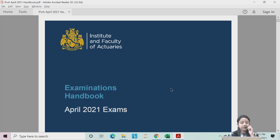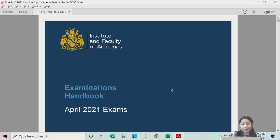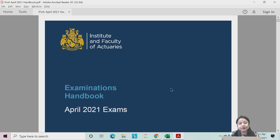Hello everyone. Recently IFOE launched its examination handbook for April 2021 examinations. More or less everything is the same as per the last examination. However, there are certain changes and certain clarifications done on a few topics. In this video I will take 10-15 minutes to explain the changes, the updates which have been made by IFOE, and a few clarifications on certain topics.